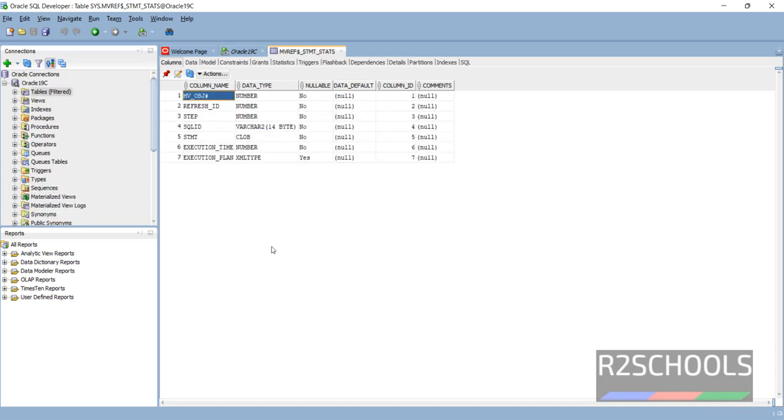So in this video we have seen how to download and install Oracle SQL Developer on Windows 11 operating system. For more Oracle videos, please subscribe to my channel. Thank you.